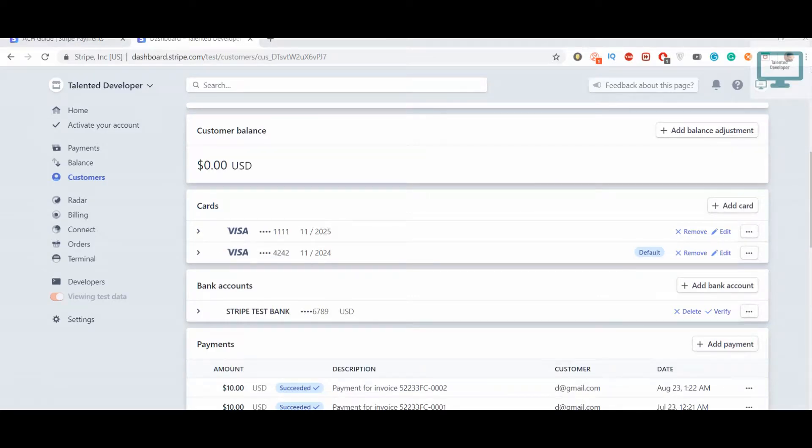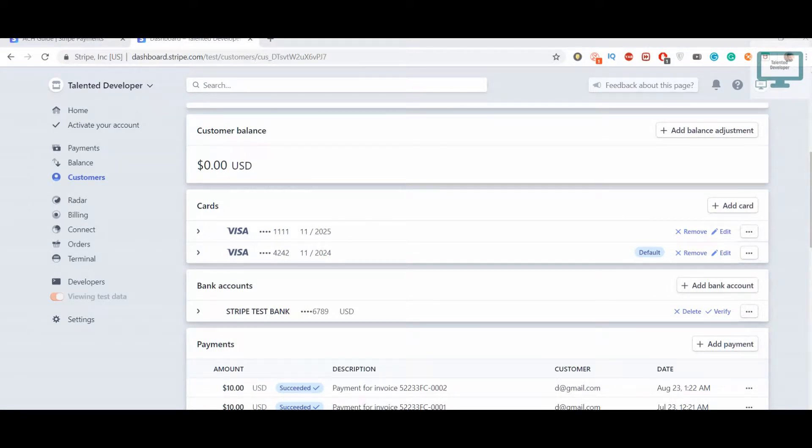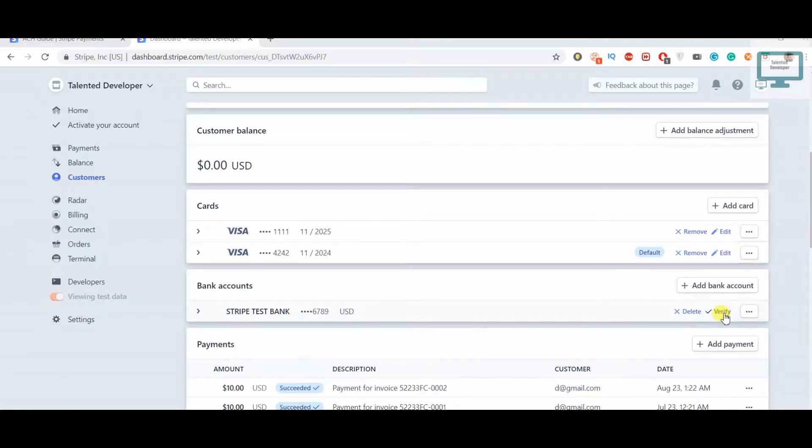Hello everyone, in this tutorial we're going to see how to verify a customer bank account. Last time we added the bank here, but it's still not verified, so we need to verify it.